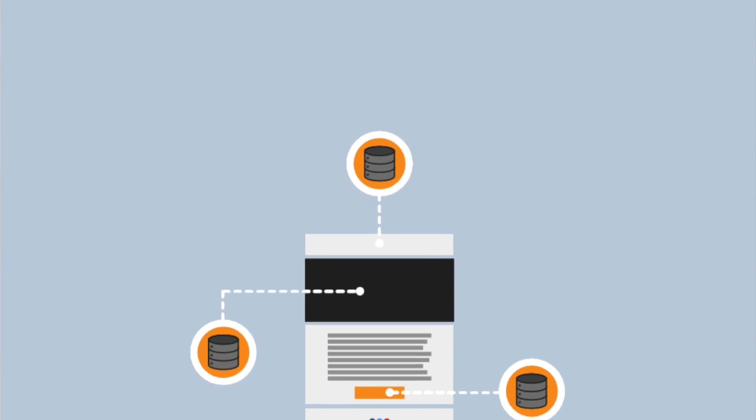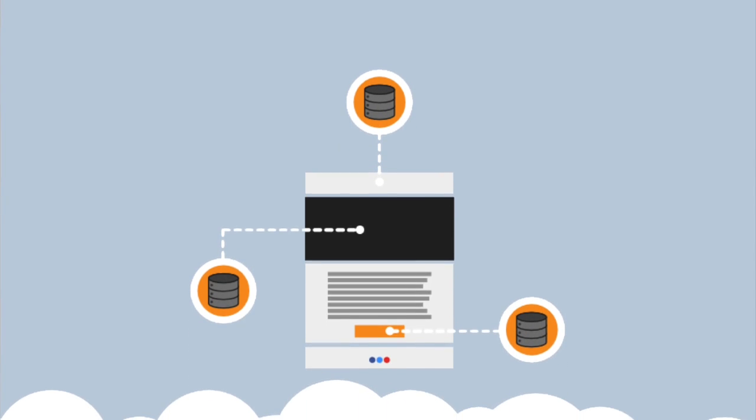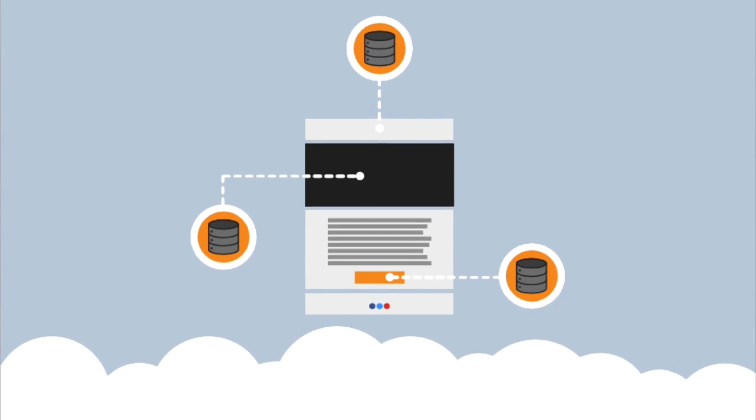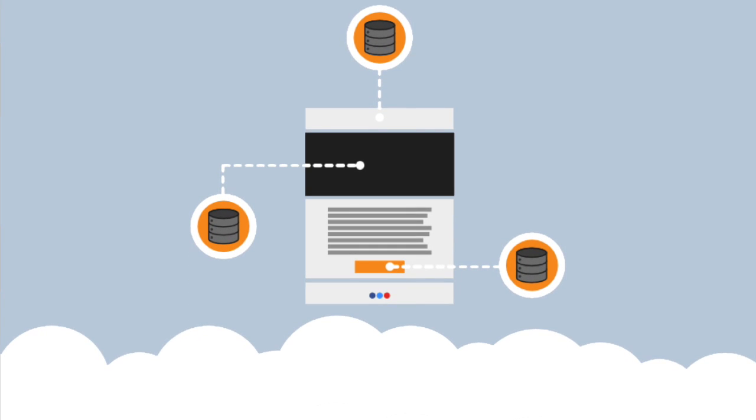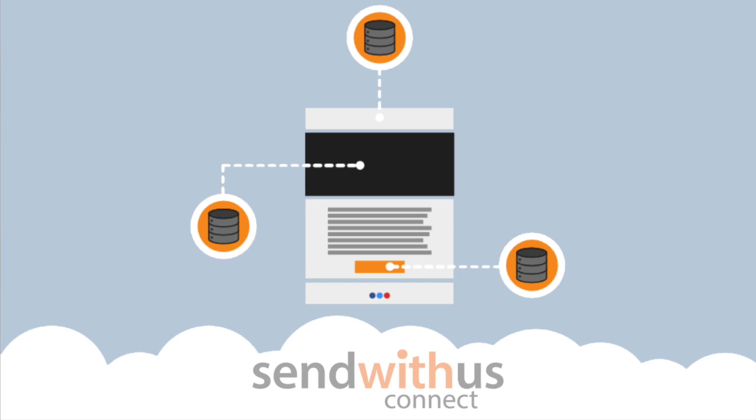Hey, this is Alex from Send With Us and I'm super excited to show off this shiny new feature we've been rolling out called Send With Us Connect.